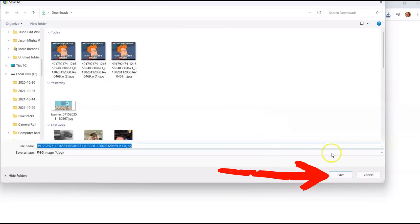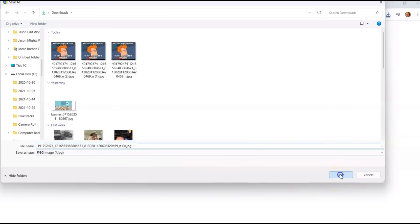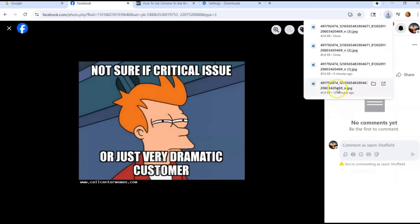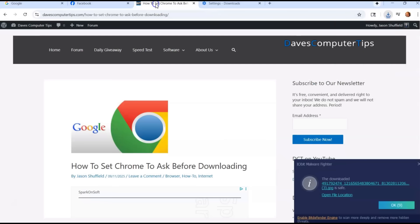When you choose it, you just rename it to whatever you want. And then once you have that, you just hit save and it's saved to the folder I chose. It's that easy to do this.